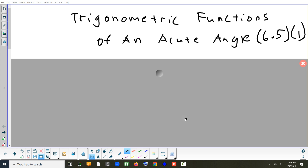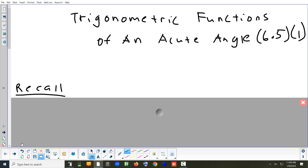Let's look at section 6.5 on solving triangles. The idea of this section is we're going to be working with right triangles, and the goal is to figure out how big each angle is and how long each side is.